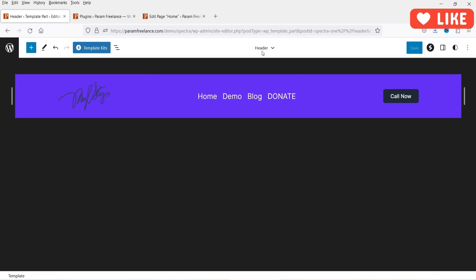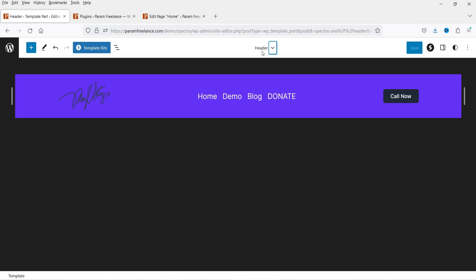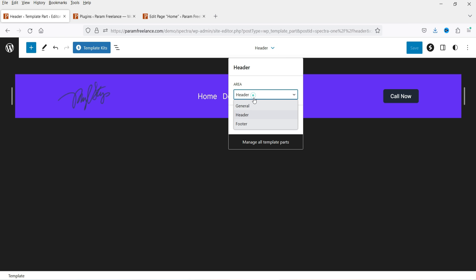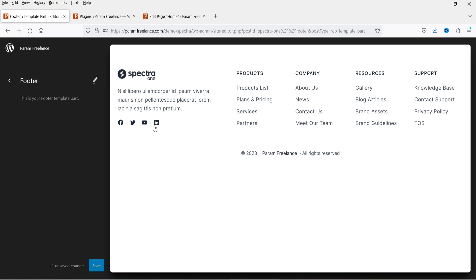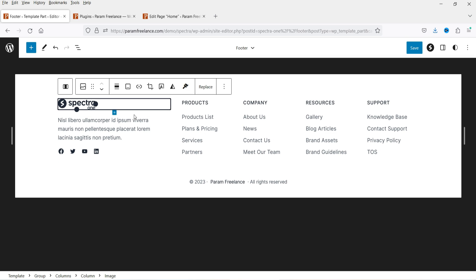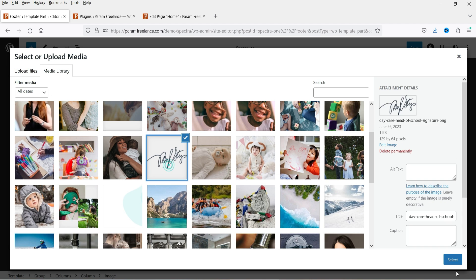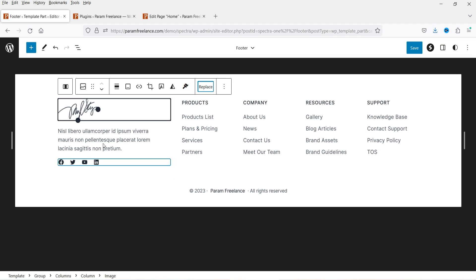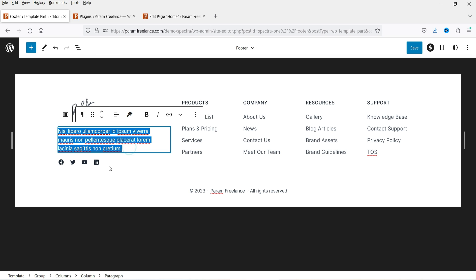Now let's go to the footer section. In the dropdown you can select Footer. To manage all templates, go to Manage All Templates and select Footer. Here you will see the Spectra logo — you can replace it and add your own logo. You can upload your own logo if needed. The text area is about your business — you can change it and add your own text.